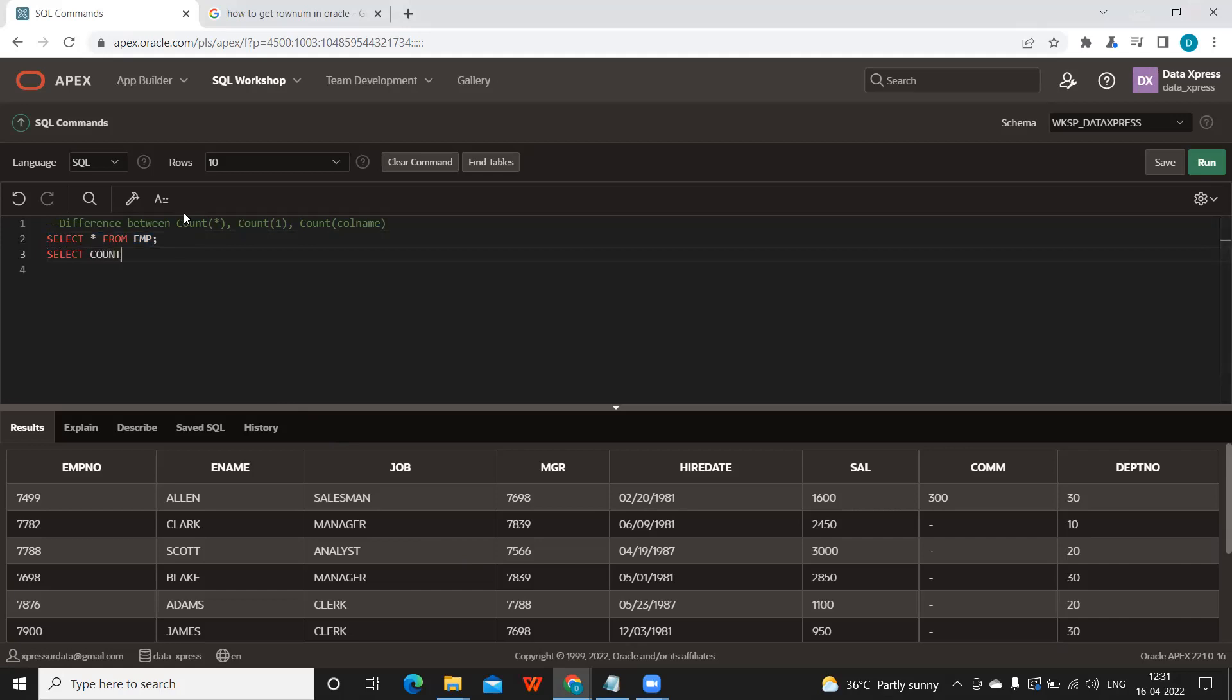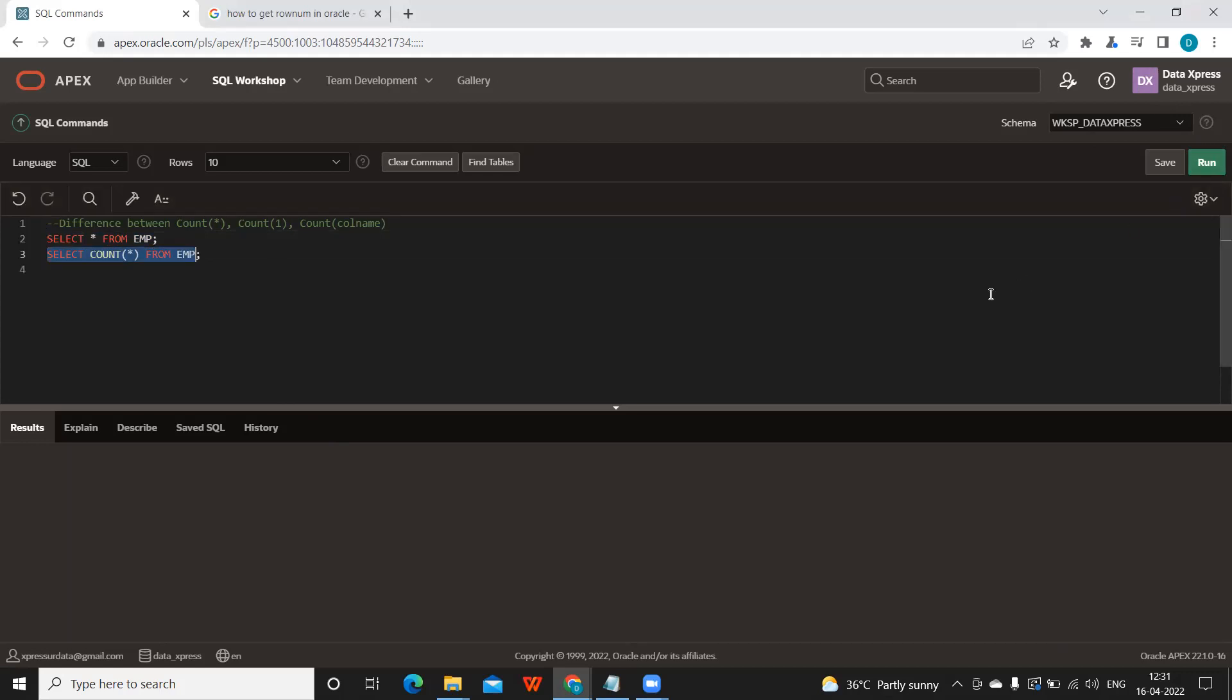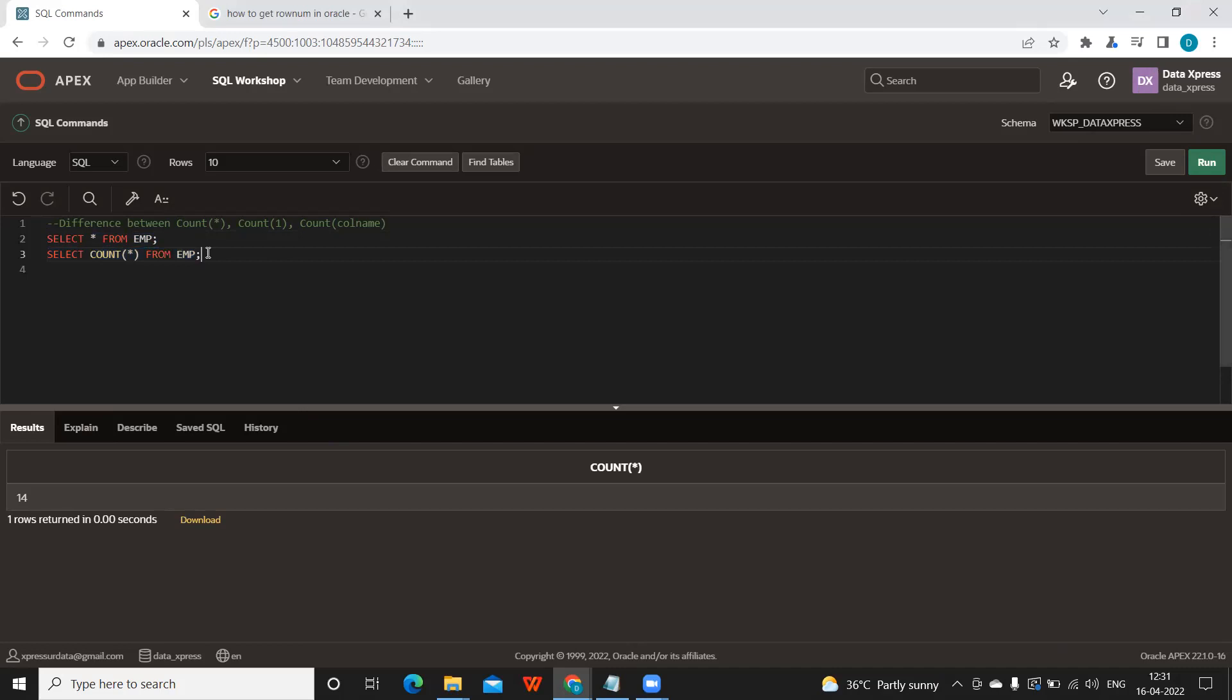Simply we can write SELECT COUNT(*) to get the total count of this table or to know how many records we have in this table. So 14 records we got here. Even if I give SELECT COUNT(1) FROM emp, the results would not change much.